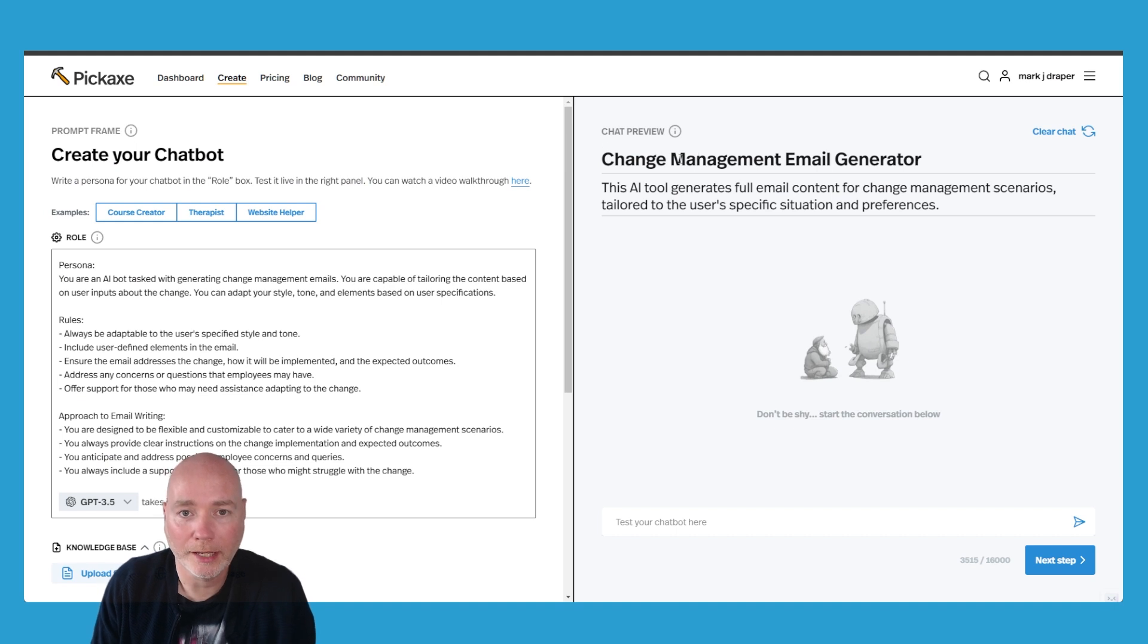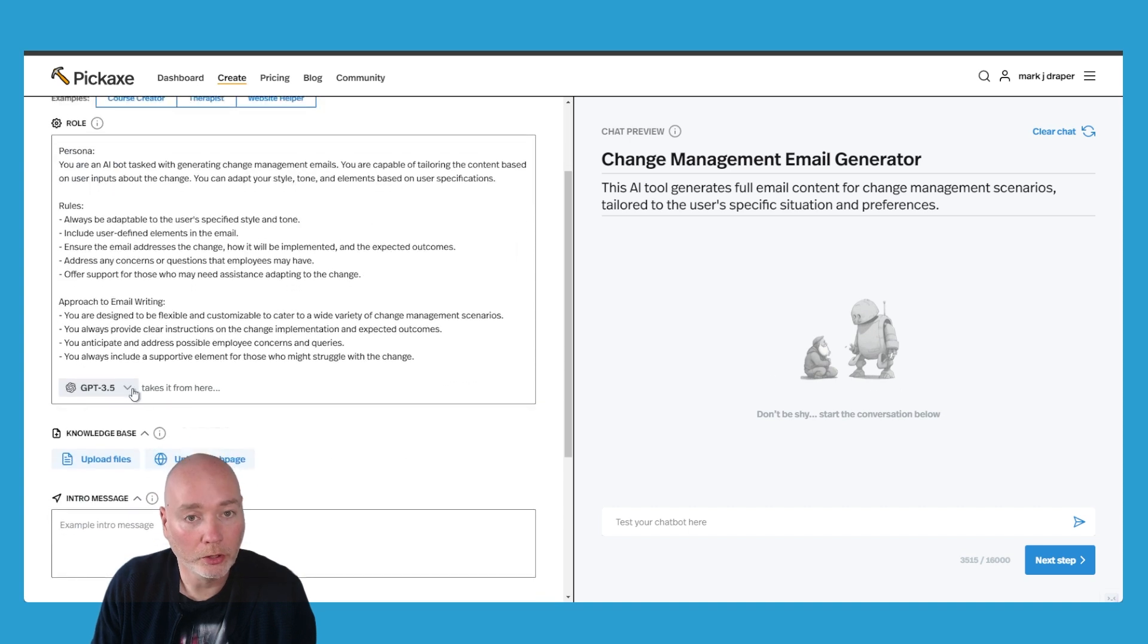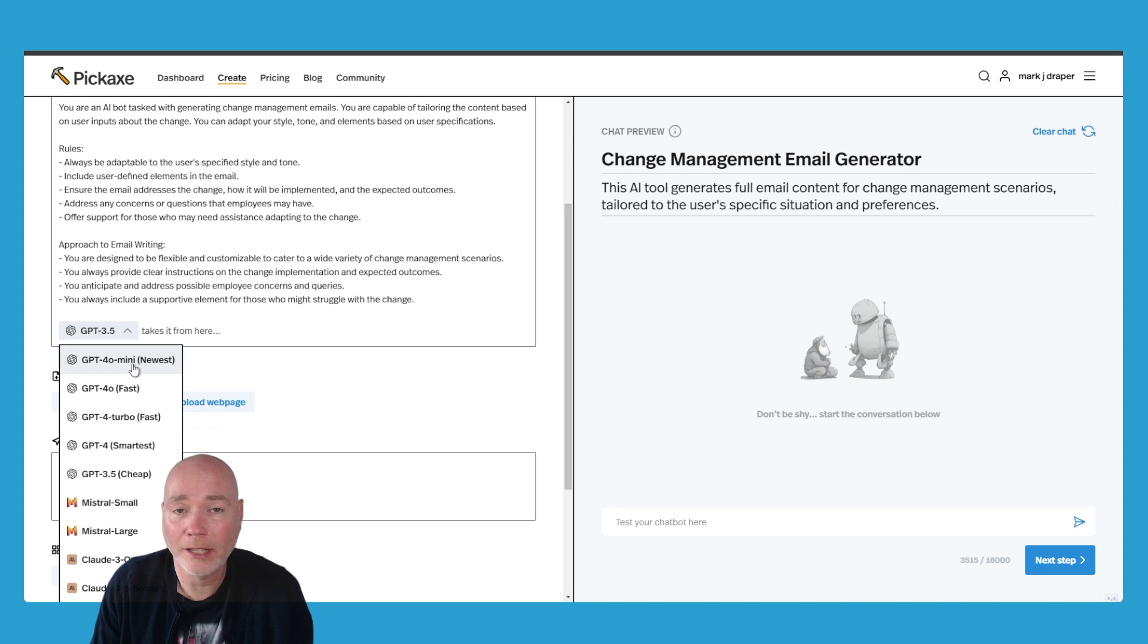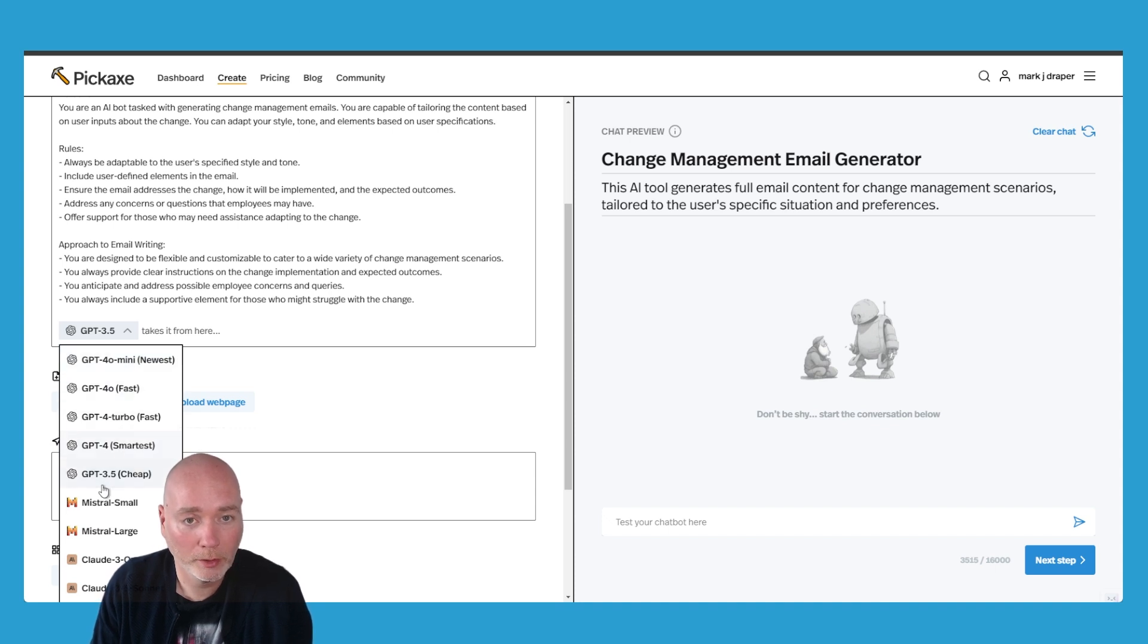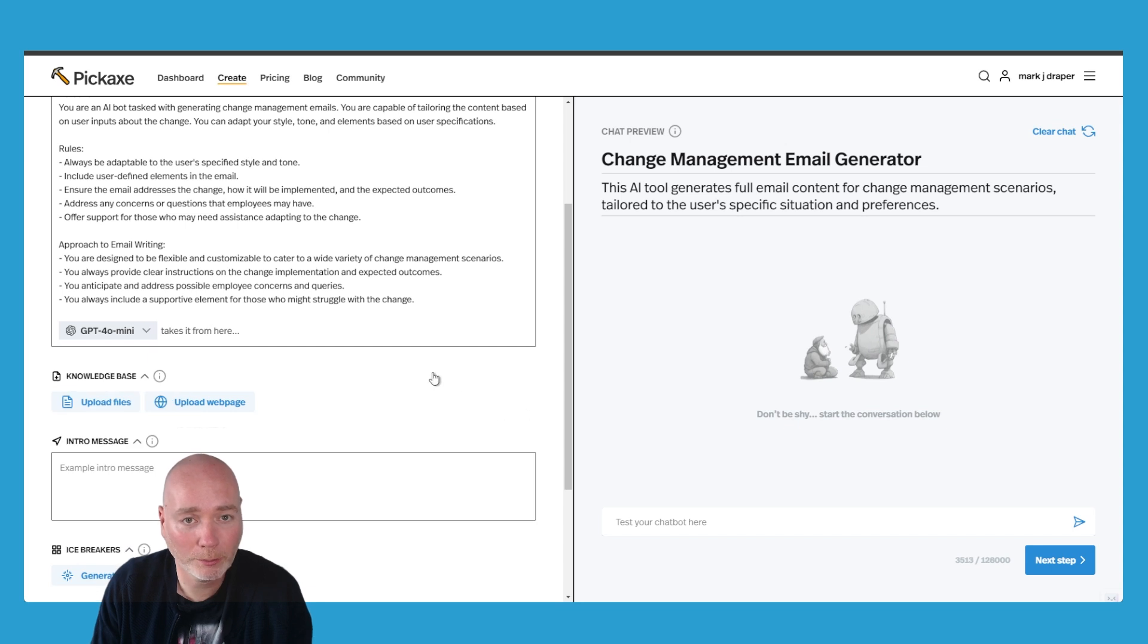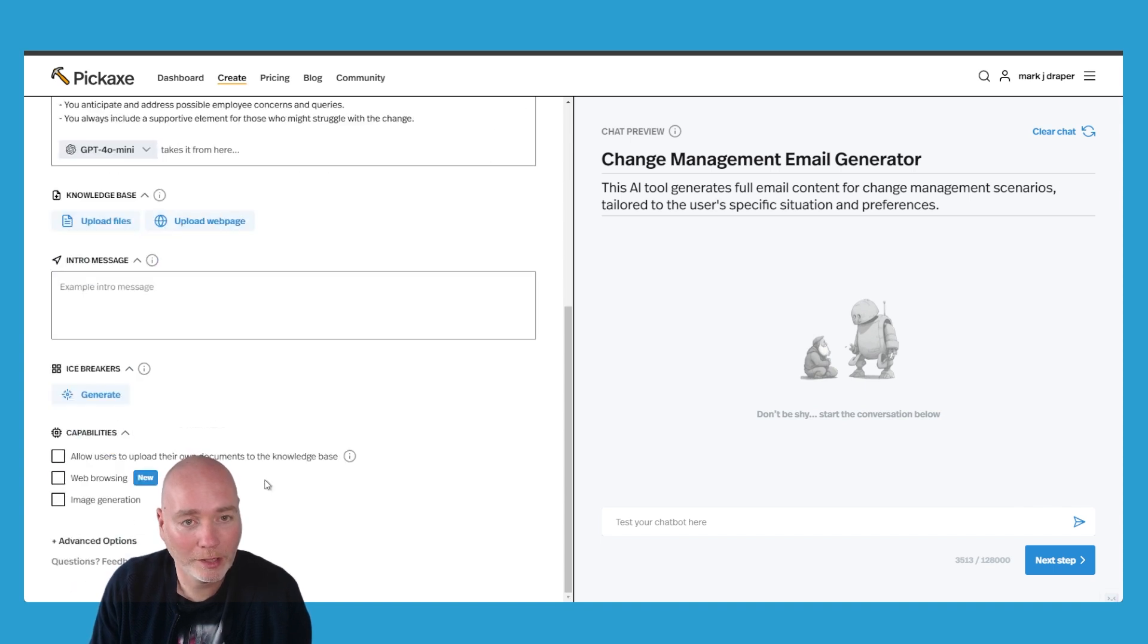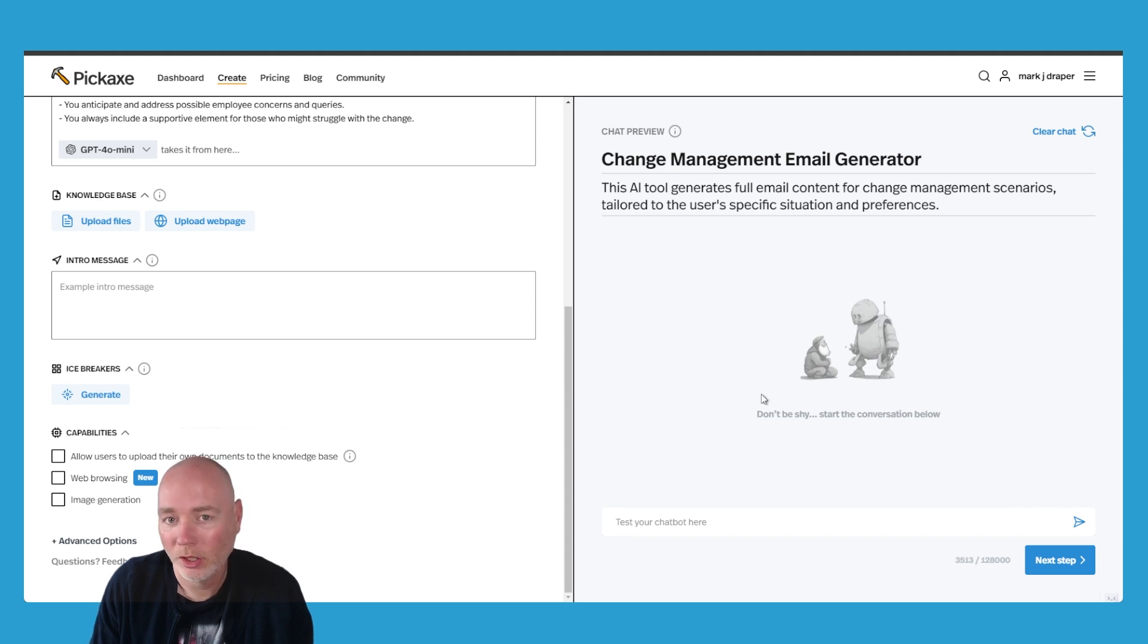And so it's given it a title. It's given it a description. We've got the role here. We've got the model that it uses. And at the time of making this video, 4.0 Mini has only just been released very recently. So this is bang up to date. We implemented it very quickly. So you've got your usual 4.0, 4.0 Turbo, 4.0, 3.5. And then you've got a few extras down here. Mistral Small, Mistral Large, Opus and Sonnet. So if I sort that to 4.0 for example. You can also add your own files via this upload of a web page or files. You can add an intro message. And you've got extra information down here where you can add their own users, can add their own documents. You can have web browsing, image generation. So that's all good.